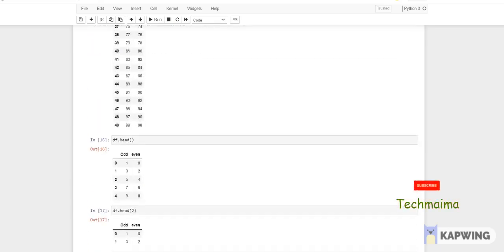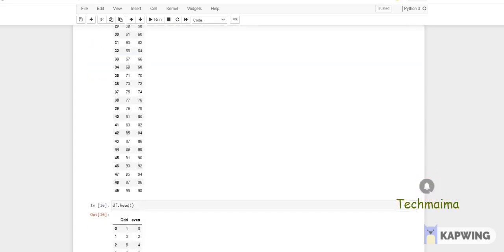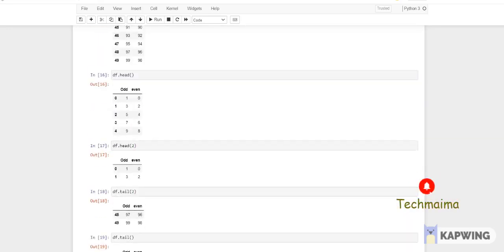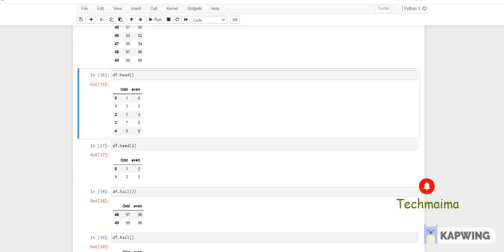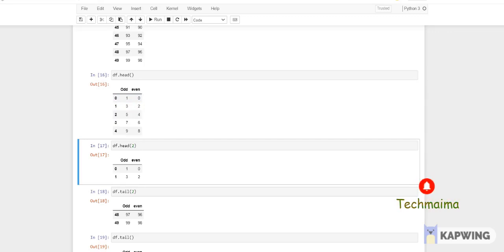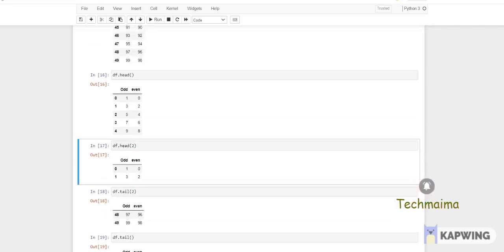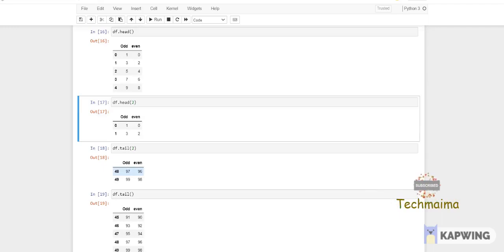If you want to see the first few rows of a large DataFrame — you have 50 rows right now — you can use df.head(). By default it will take only the first five rows. So I'm using df.head() and you can see the output: index 0 to 4 with whatever values are given. You can also mention a specific number — like two — and it will give only two rows.